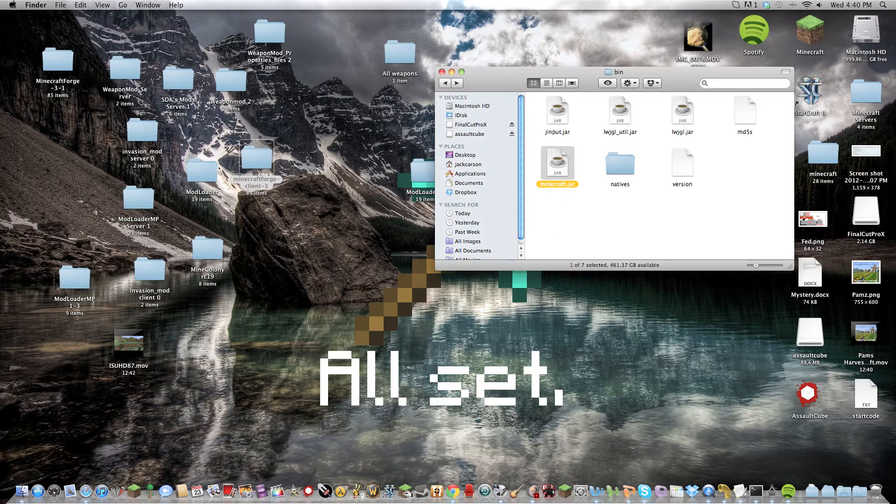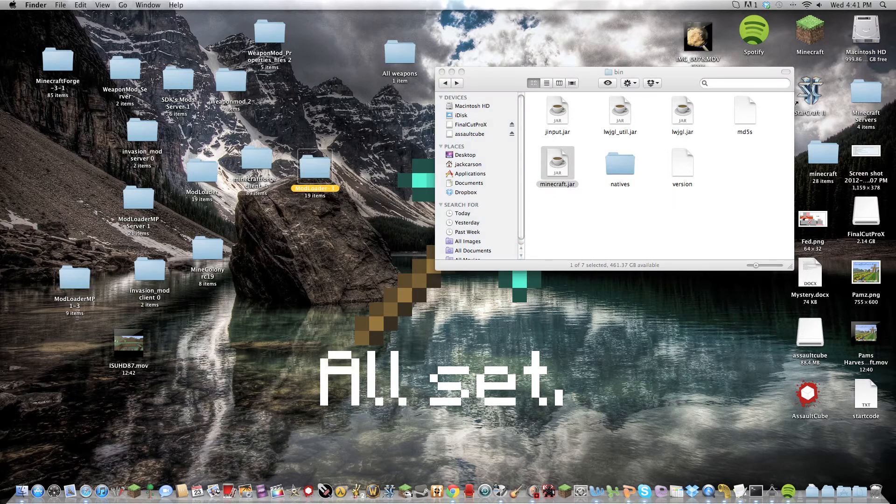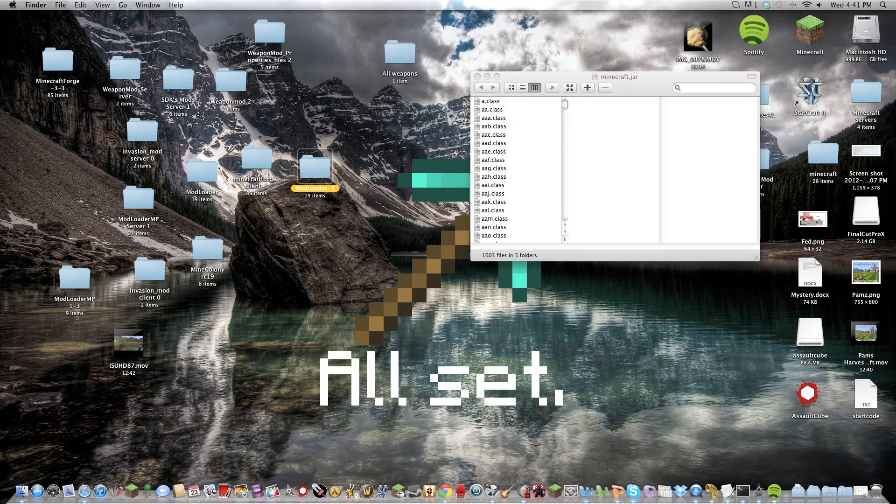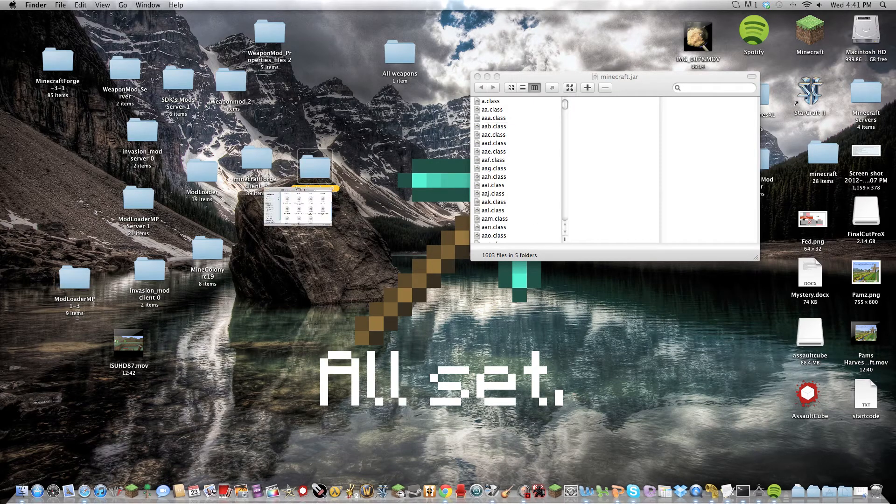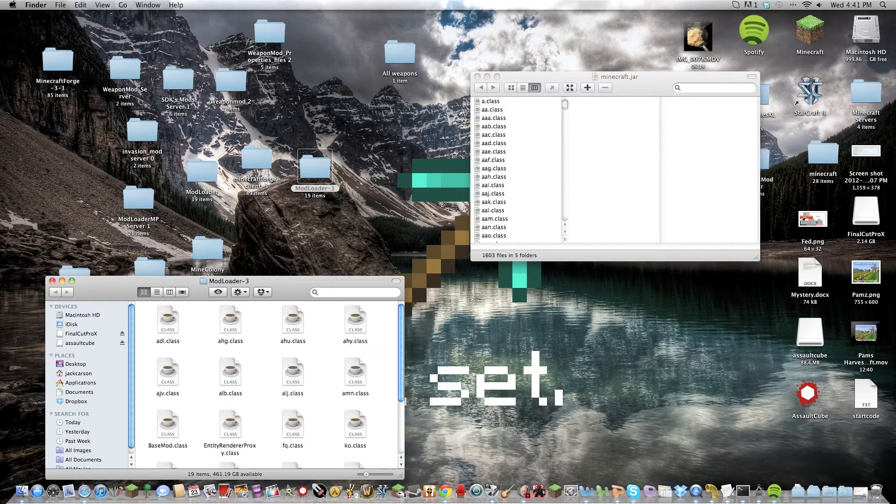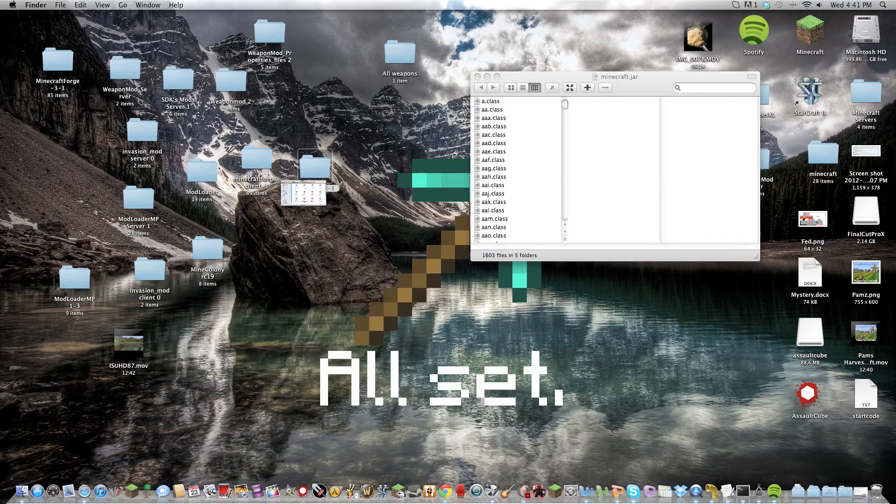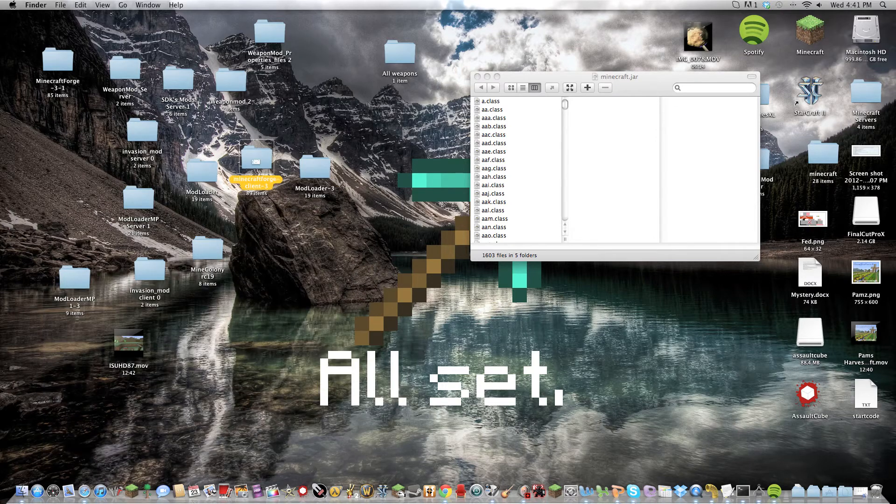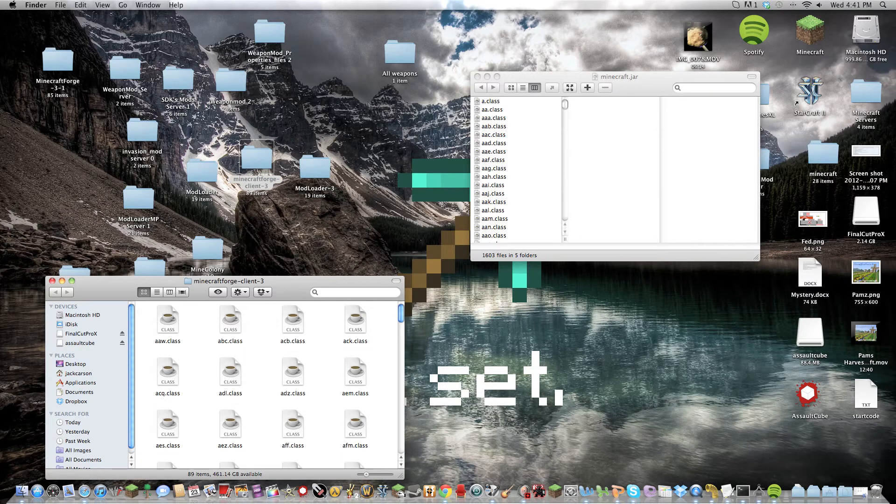So then that gives you all these. But Minecraft Forge is more important to this mod. So install that second.